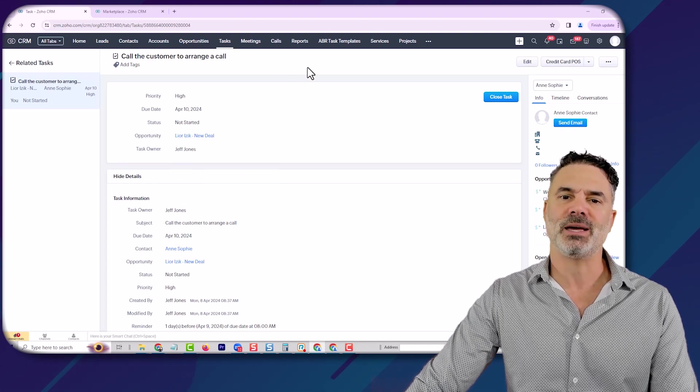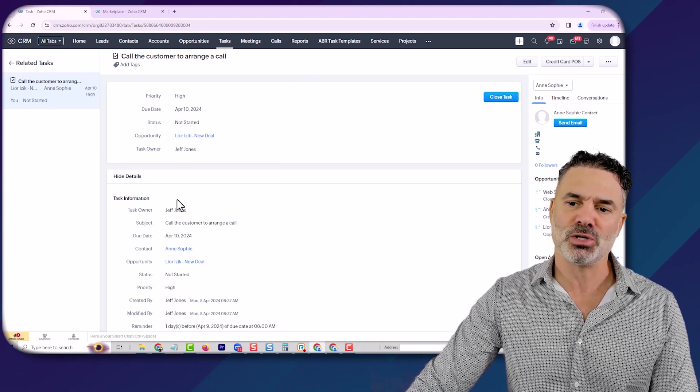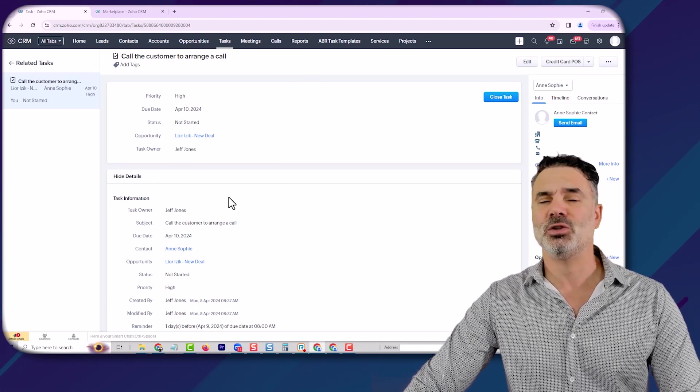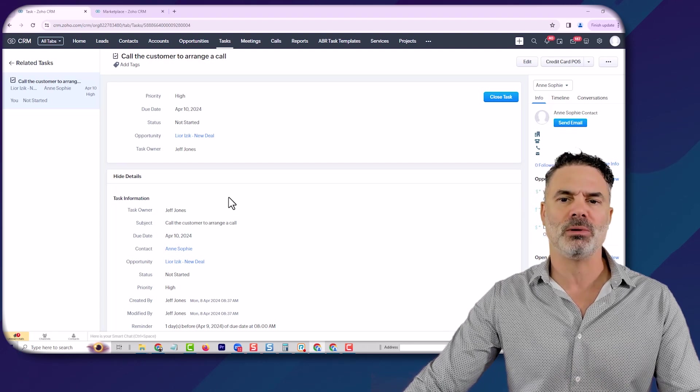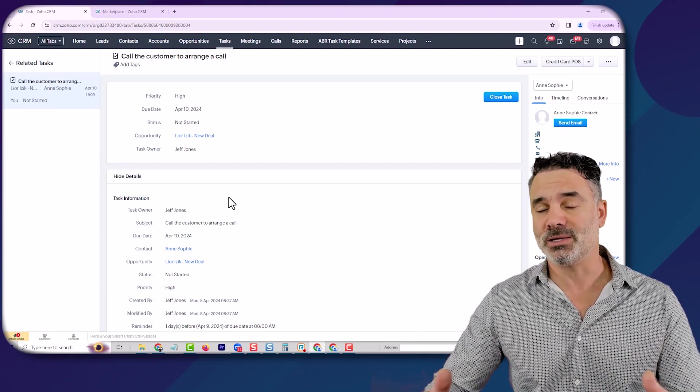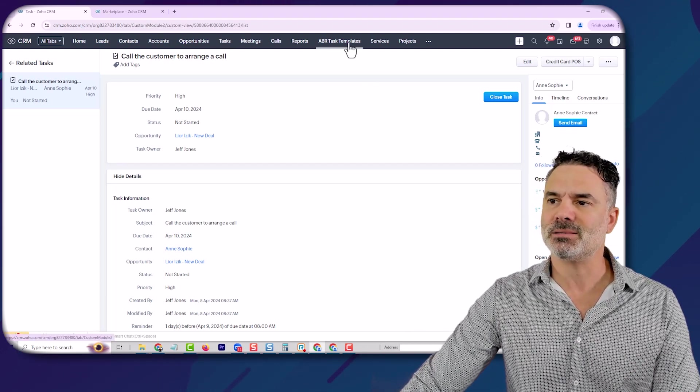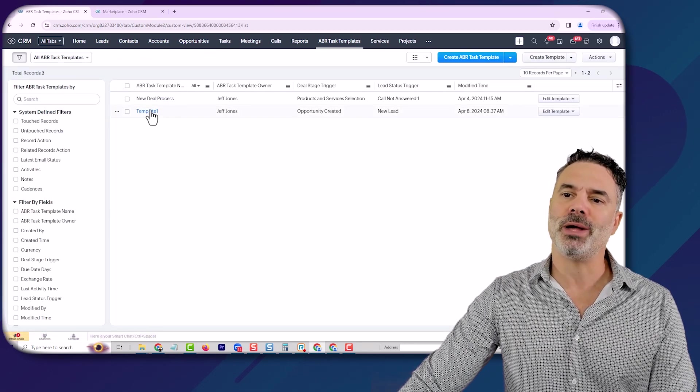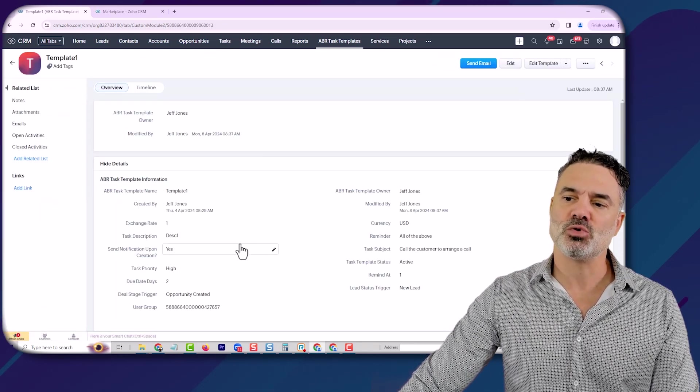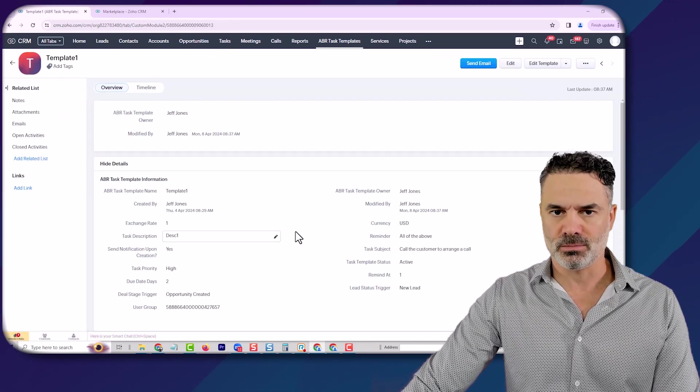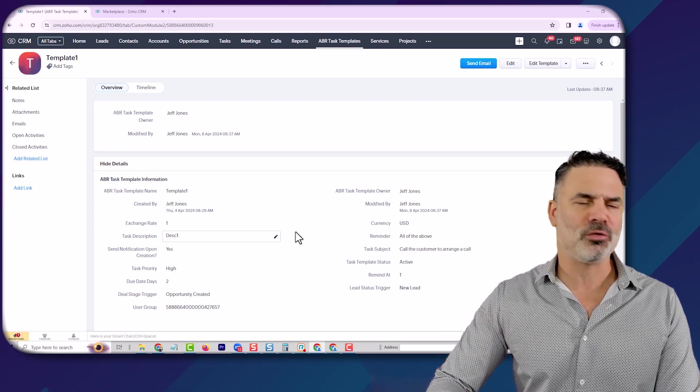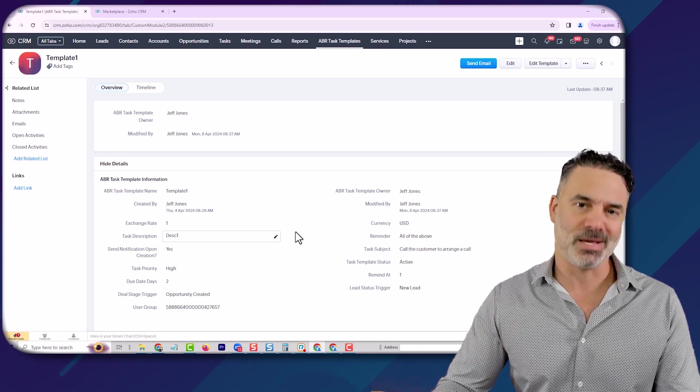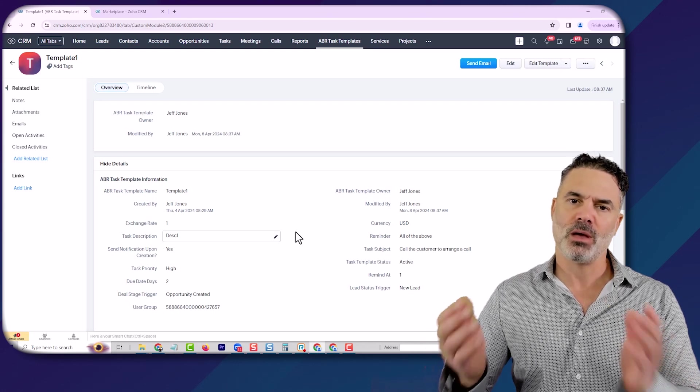Obviously, I can change the name of the person. I can create the task to be assigned to a group of people. There are lots of abilities, but the idea is that I was able to create this template using a record versus going to the workflow rules and learning how to do it as a coder.